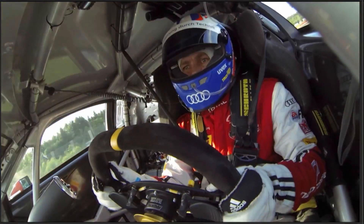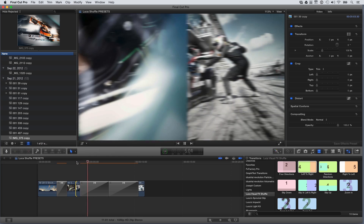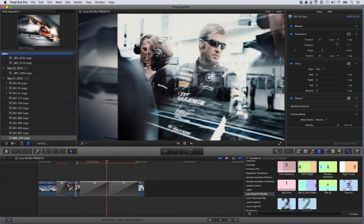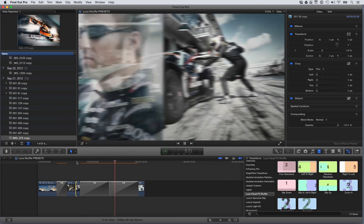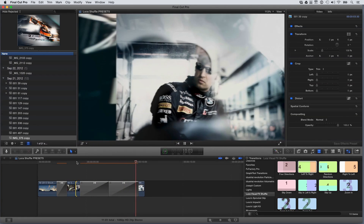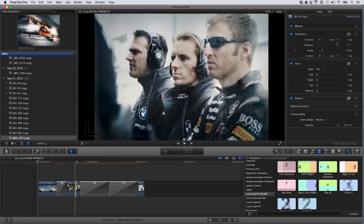Additionally, if you create a sequence and use the Shuffle transitions back-to-back, you can quickly design an image sequence motion graphic. Anything you load in the image well can be used — video, stills, and logos, for example.